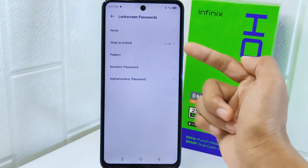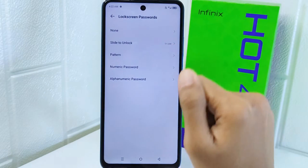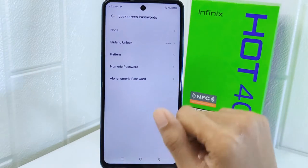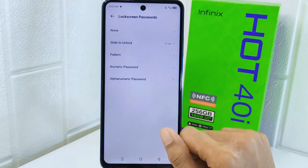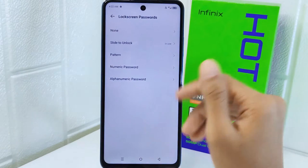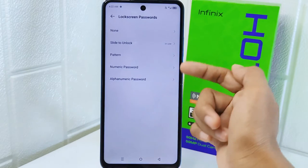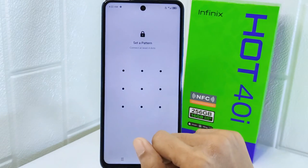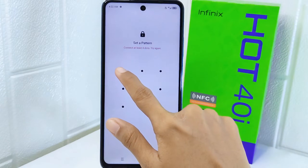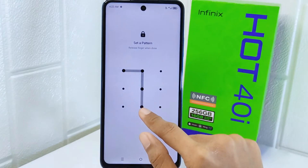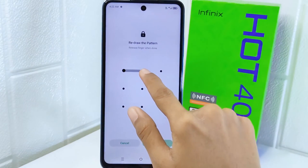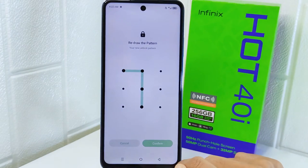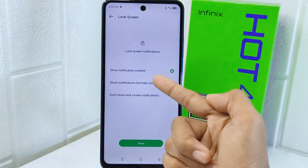The second option lets you open your screen just by swiping the screen. The third option lets you use a pattern as your screen lock. After drawing the pattern, confirm it first and then determine the lock screen notification settings.